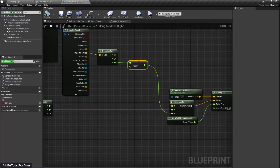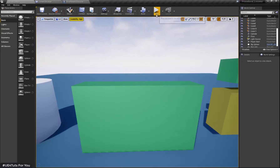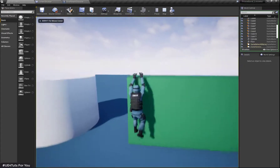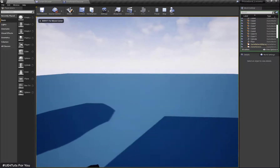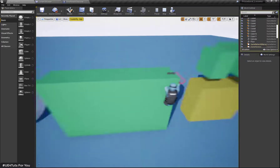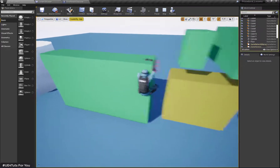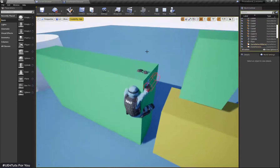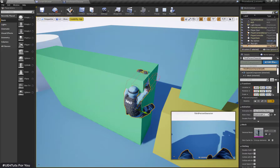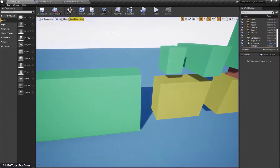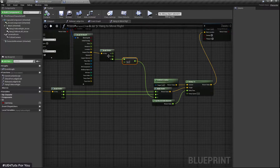Now let's check the result. Here you can see my character is moving, but the problem is my character moves inside the object. Let's fix this issue.